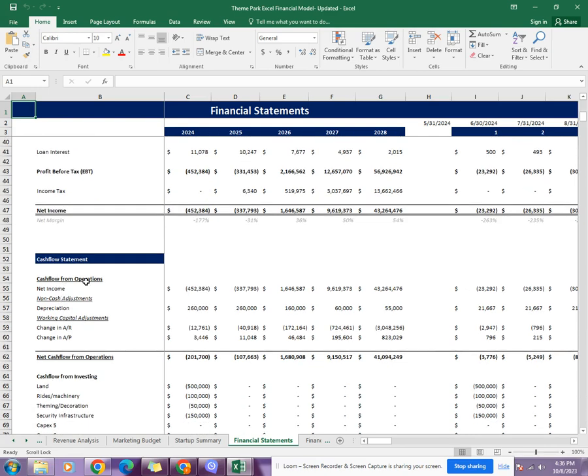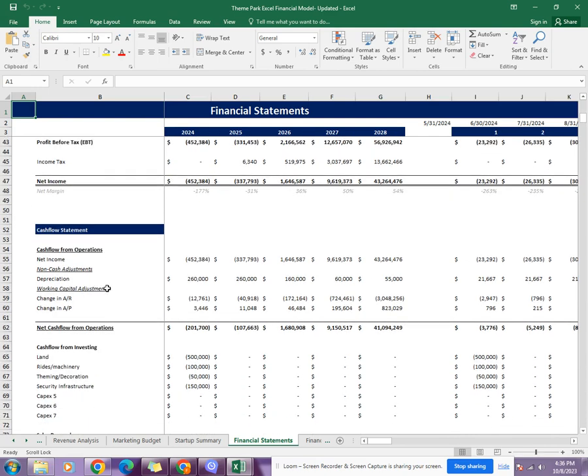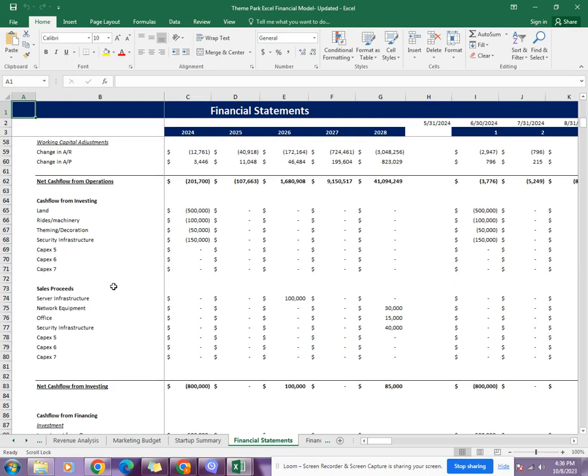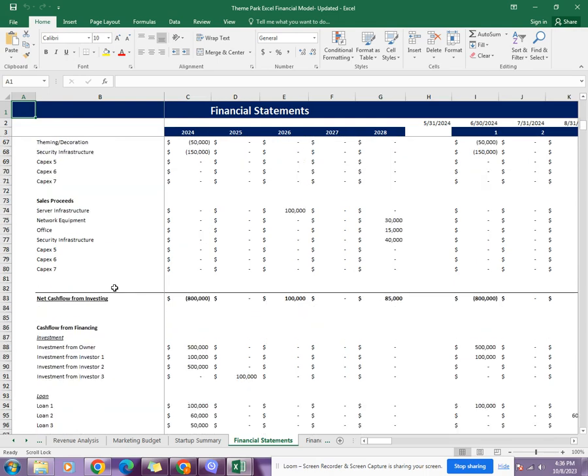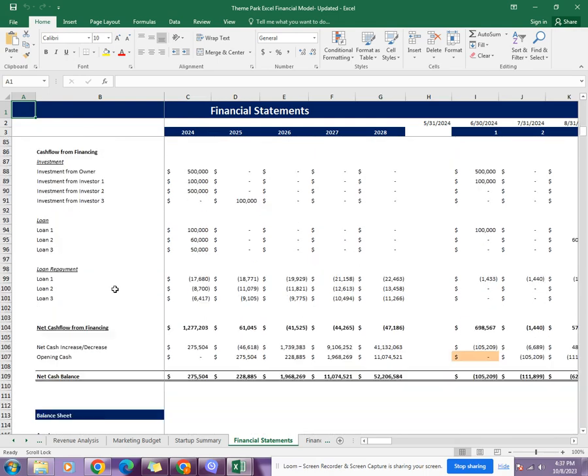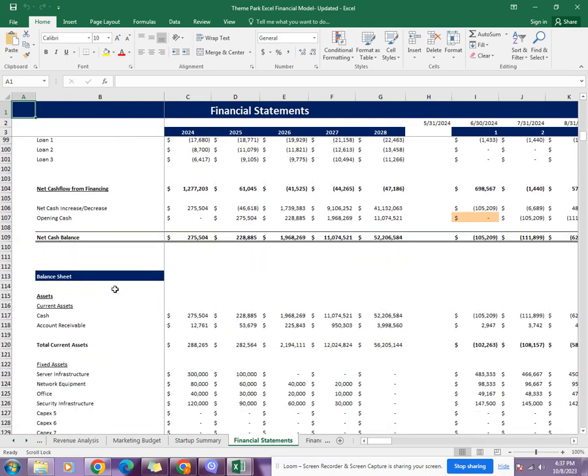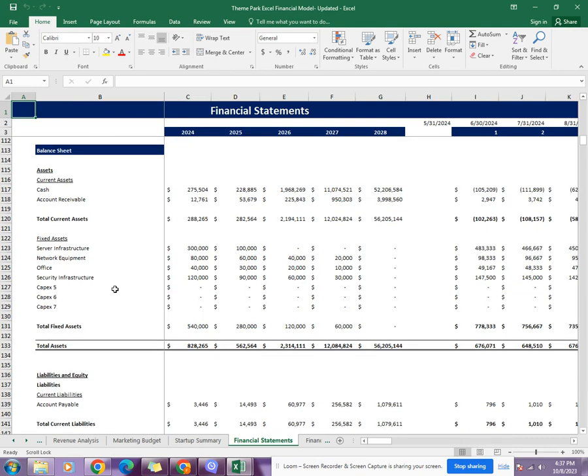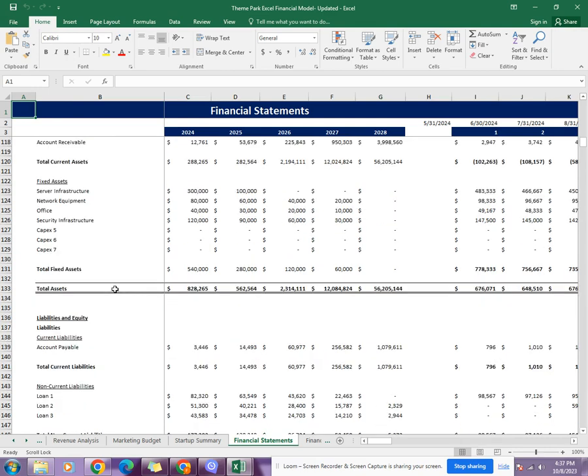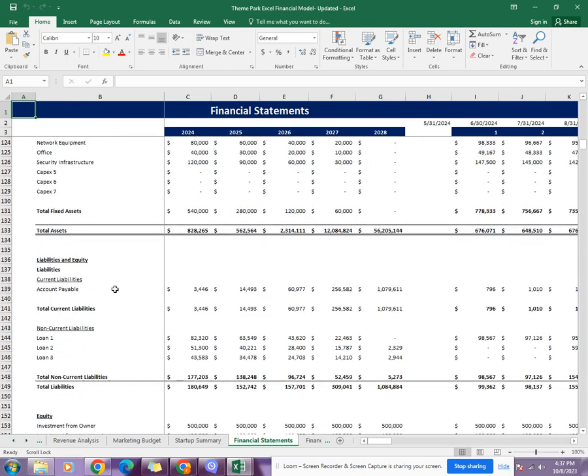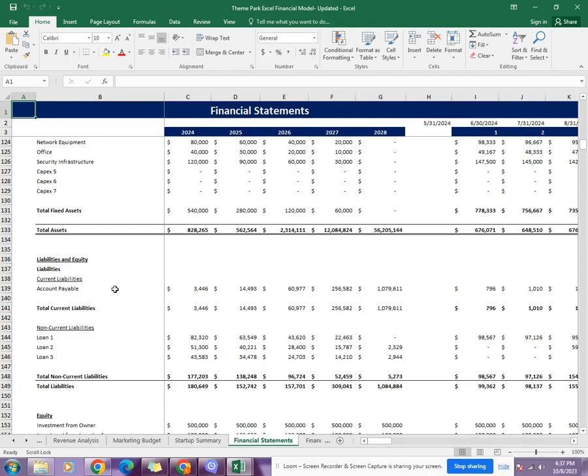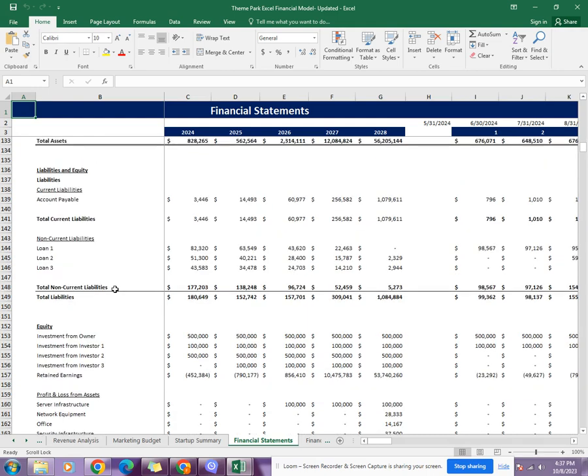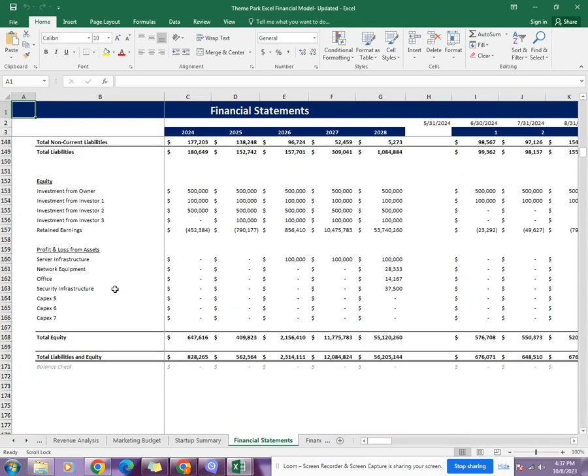Then comes the cash flow statement, which tells you about the cash inflows and outflows of the business through its operating, financing, and investing activities. Then comes the balance sheet. The balance sheet tells you about the total assets of the business, its liabilities and equities, and compares them with the total assets. As you can see, it shows the balance check—whether the balance sheet is balanced or not.